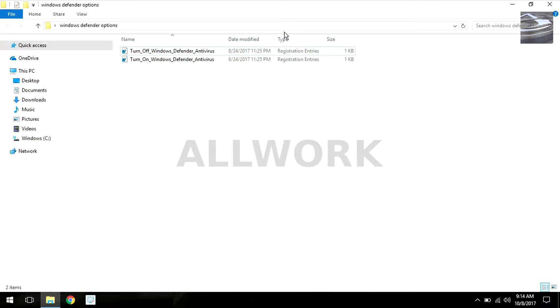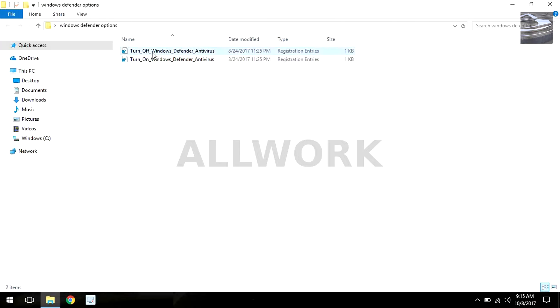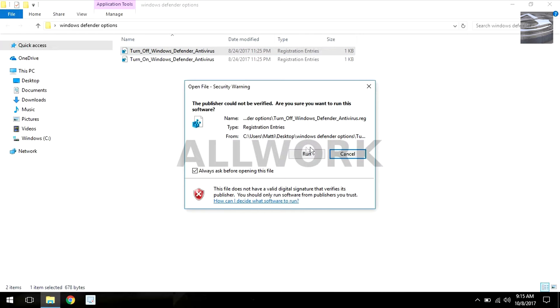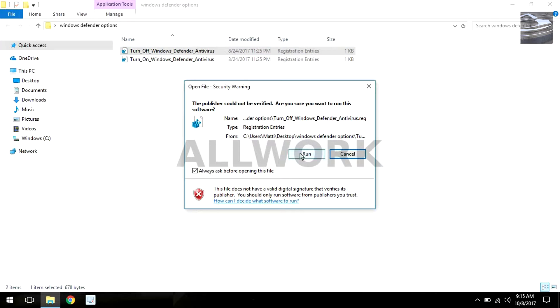There are two files which you will get from the description box. The link is in the description box, you can download from there. I want to turn Windows Defender off, so I run this file.